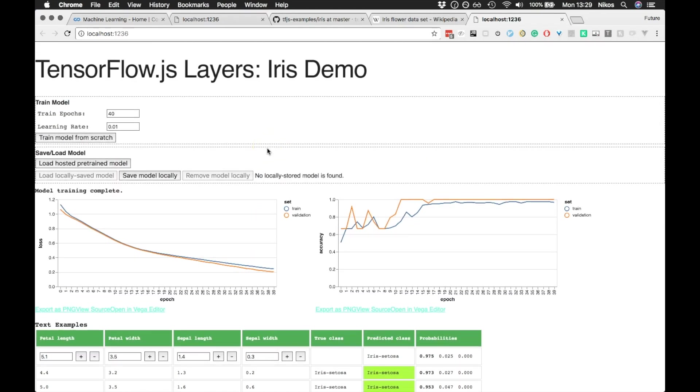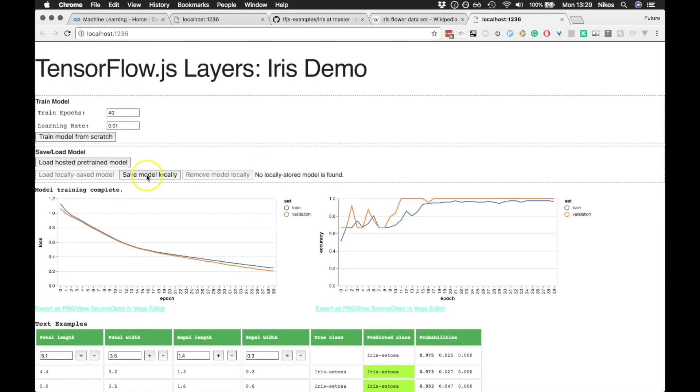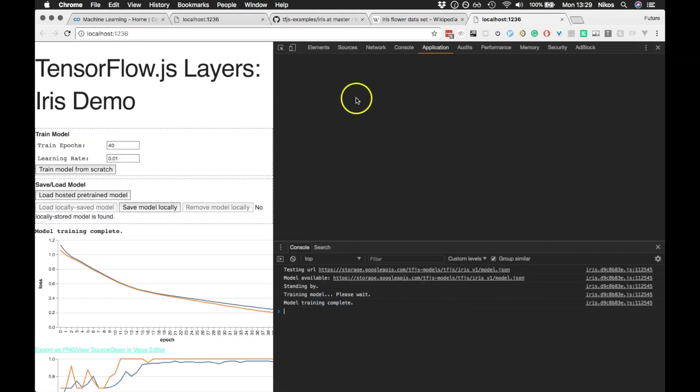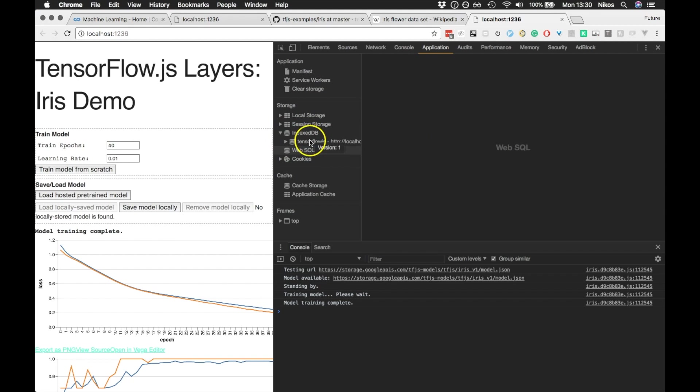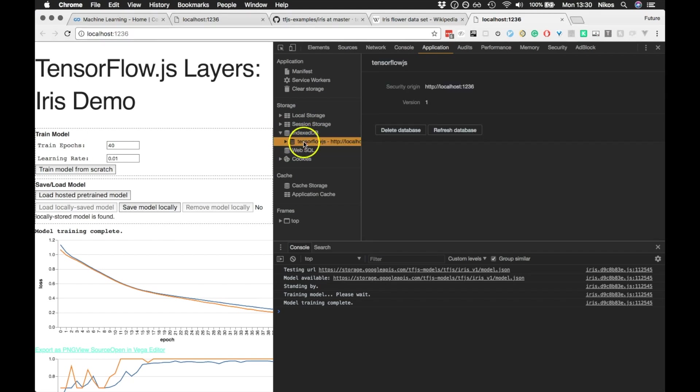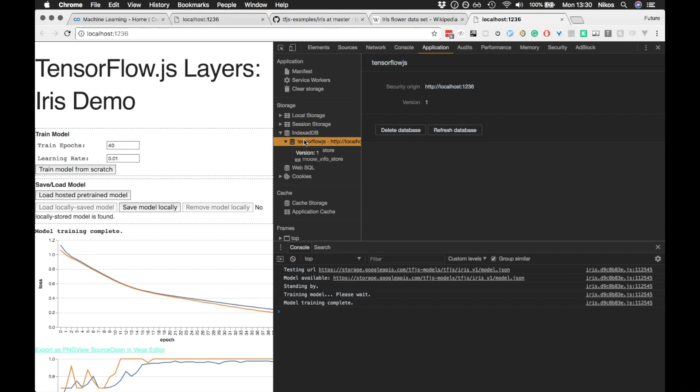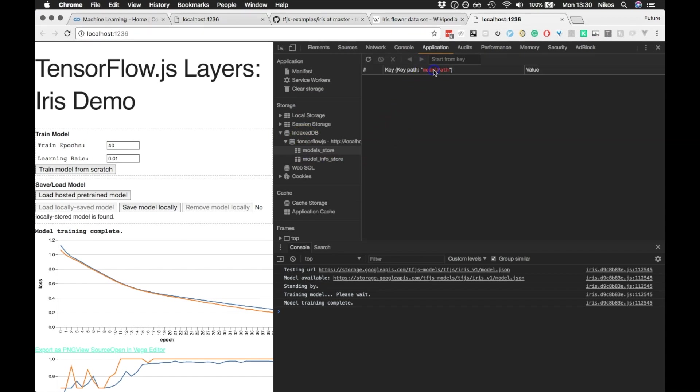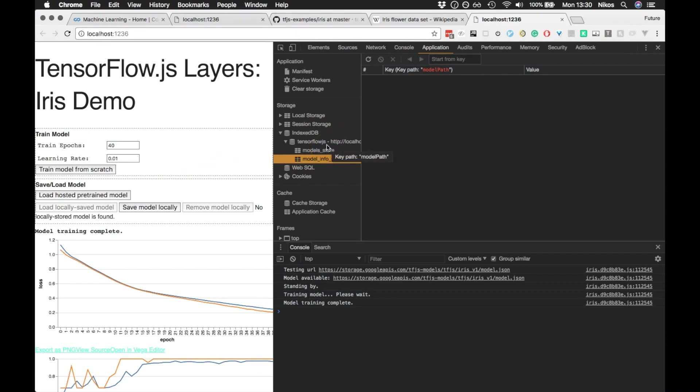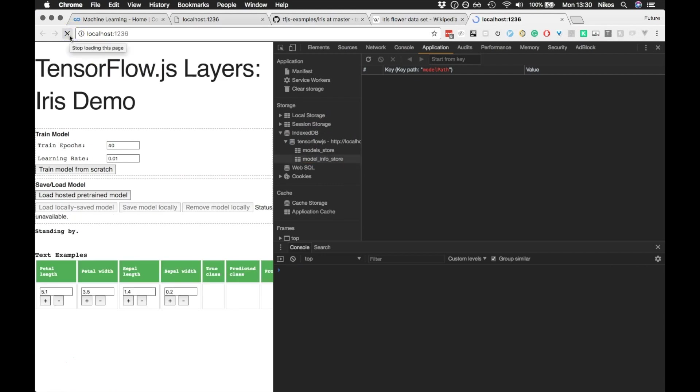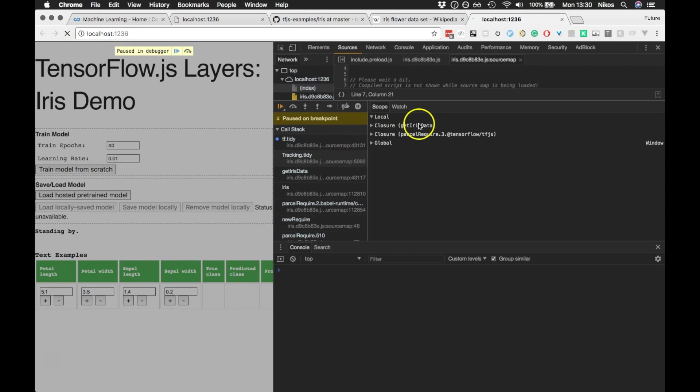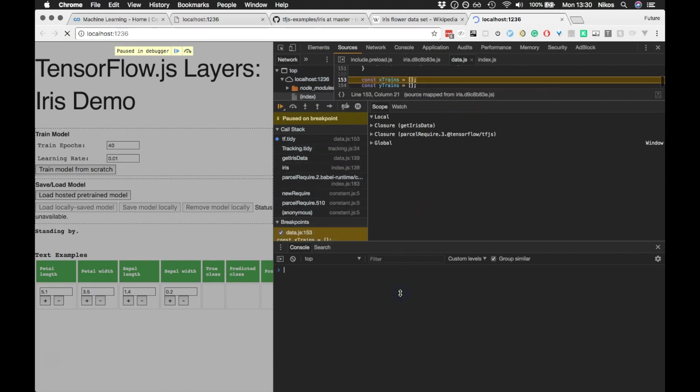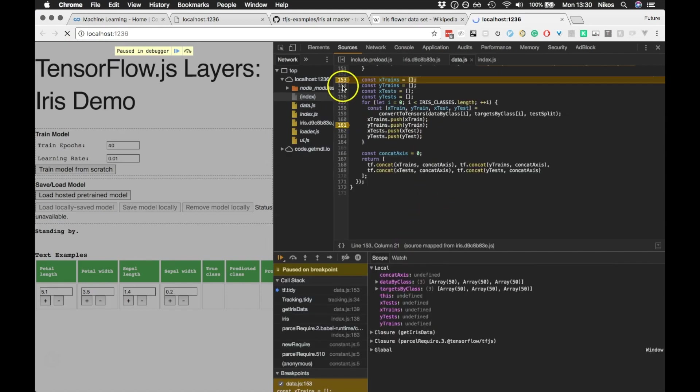Now, another cool thing about this example is we can actually save our model into IndexDB. So if we just open up the application tab here on the browser, we can now go into here and we have a database. So there's the data for this thing. Now, I'm not sure if it's actually done anything yet. Let me just refresh the browser here to see if that actually saved it. I might just have created a database on the application start.